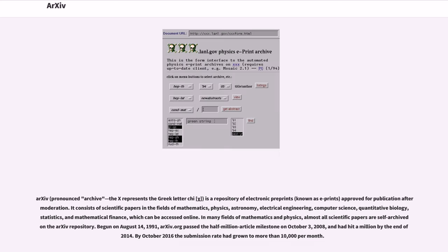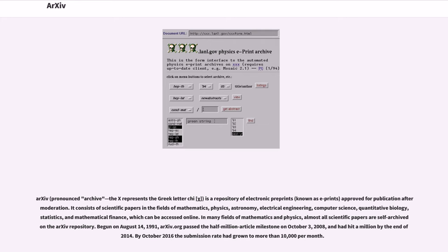arXiv is a repository of electronic preprints approved for publication after moderation. It consists of scientific papers in the fields of mathematics, physics, astronomy, electrical engineering, computer science, quantitative biology, statistics, and mathematical finance, which can be accessed online. In many fields of mathematics and physics, almost all scientific papers are self-archived in the arXiv repository.